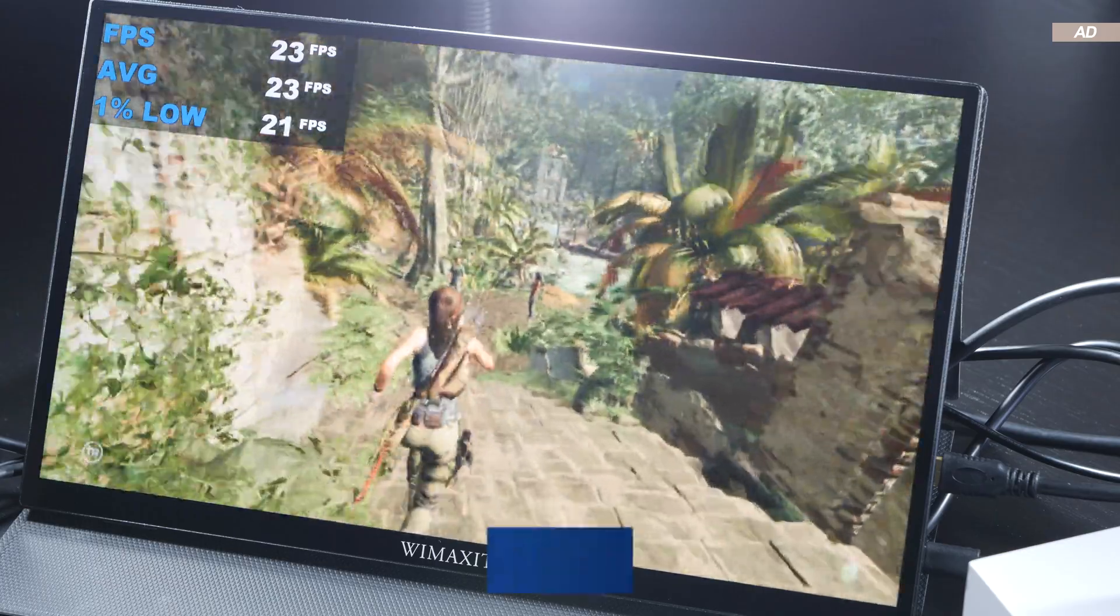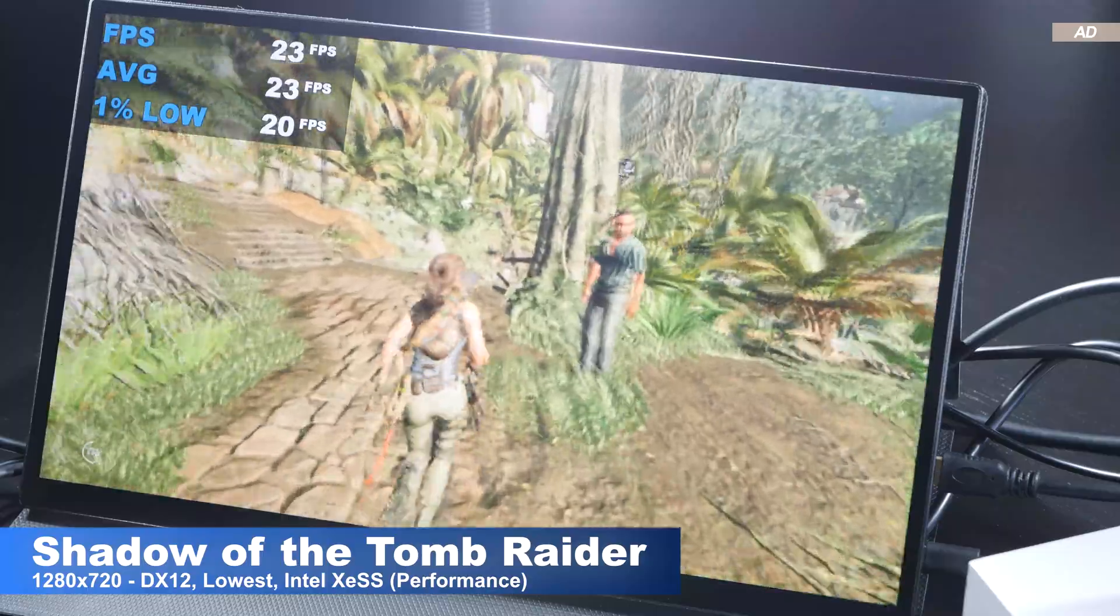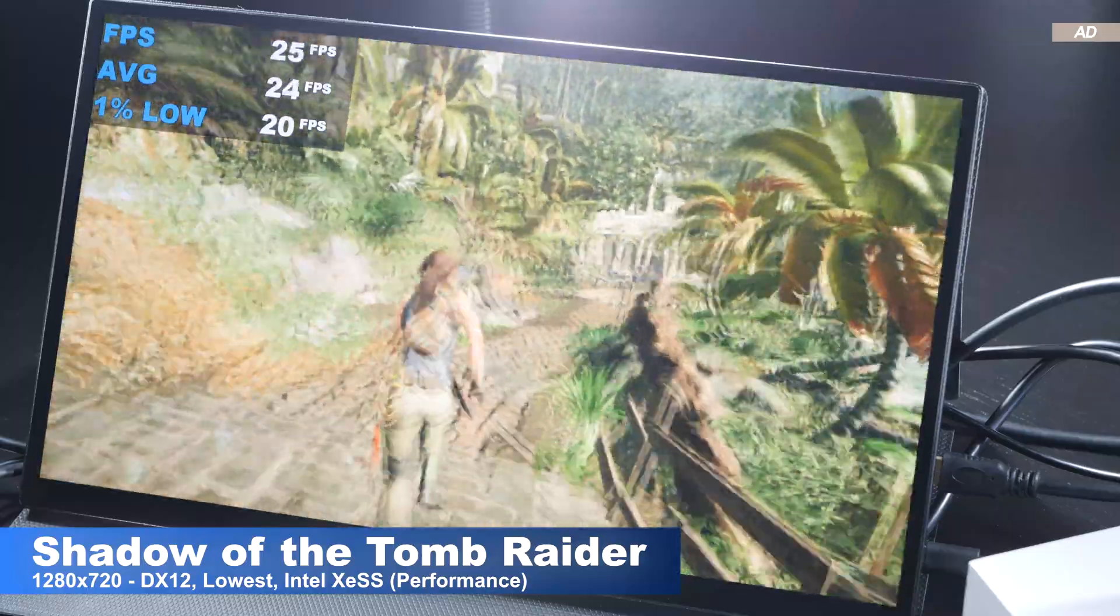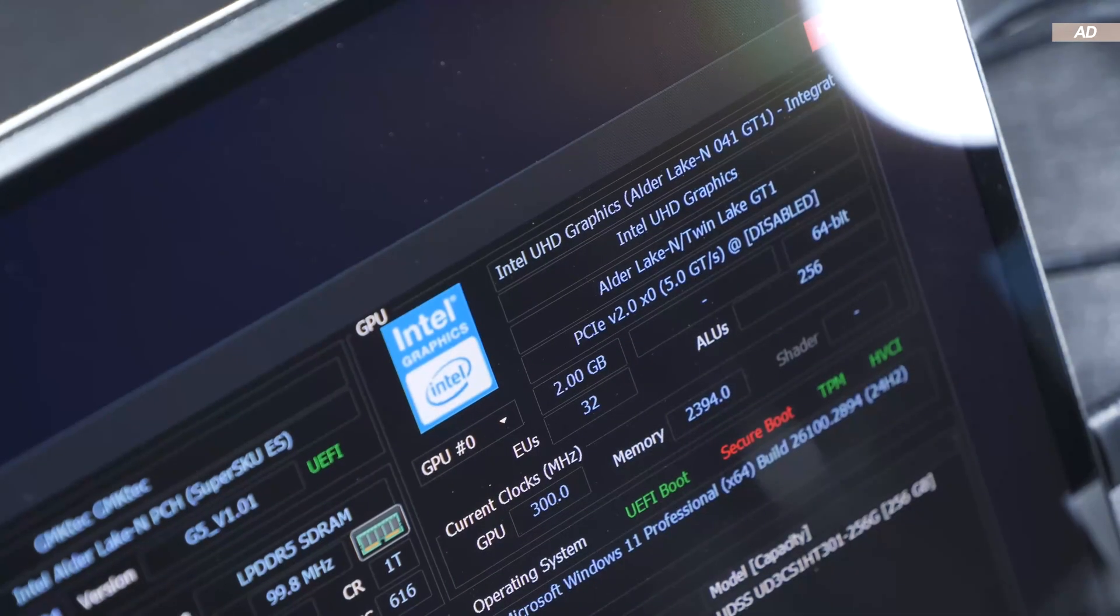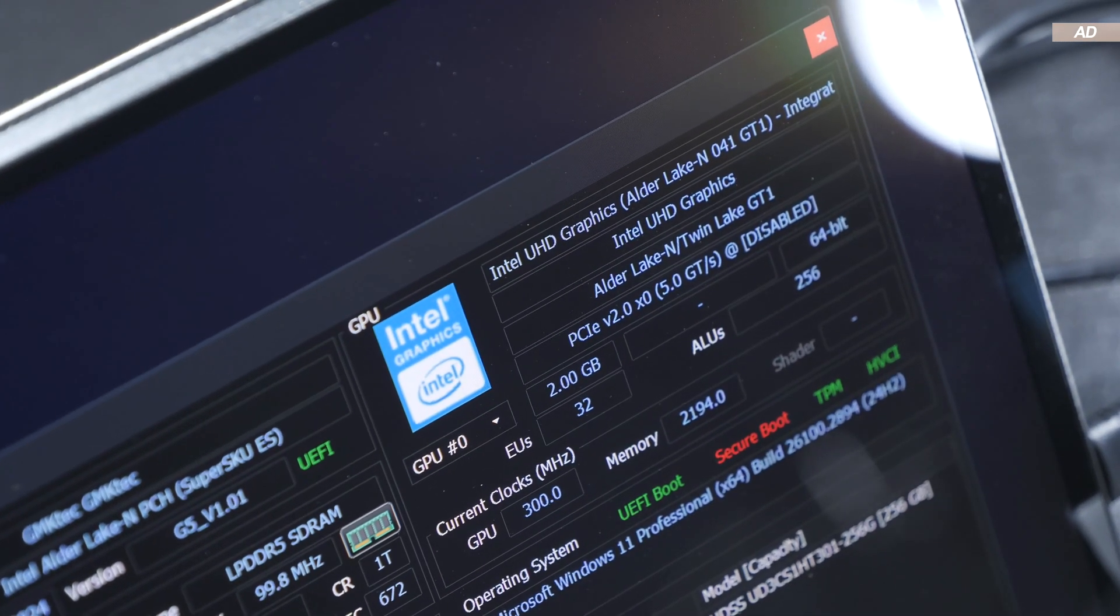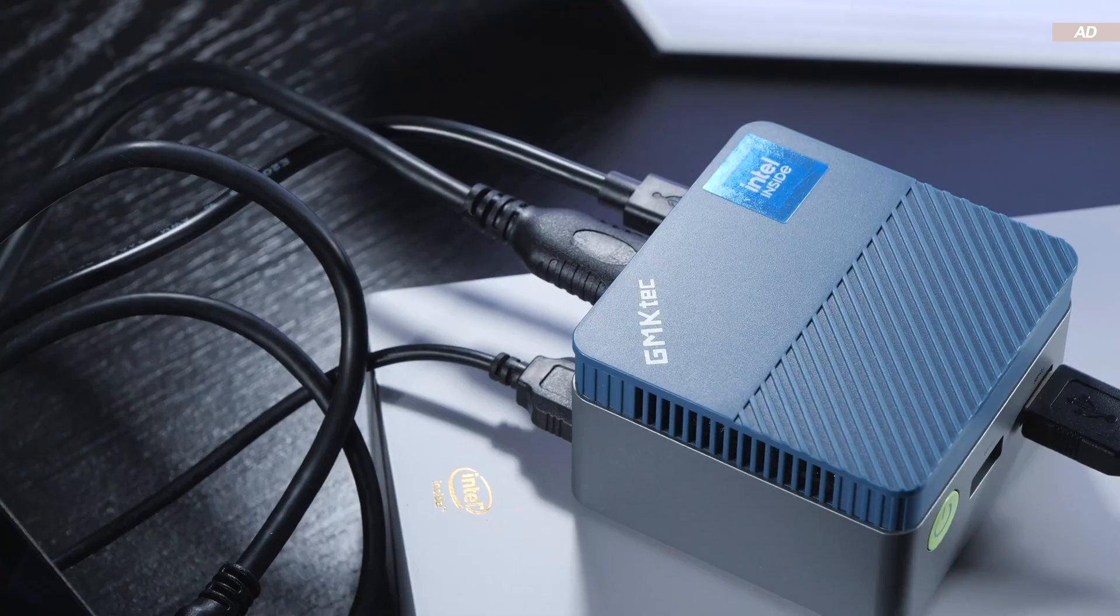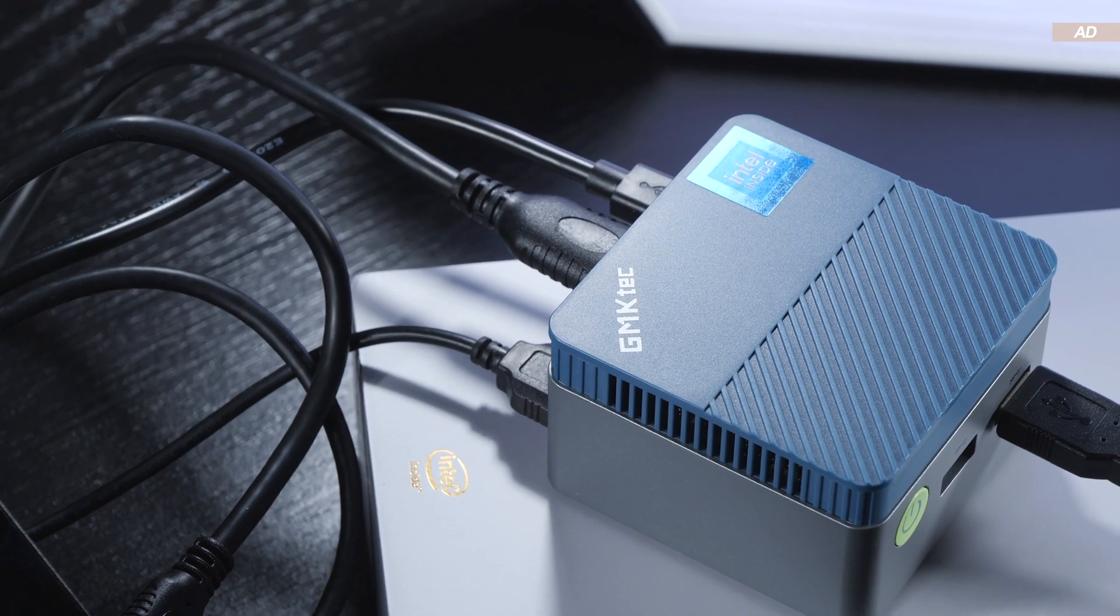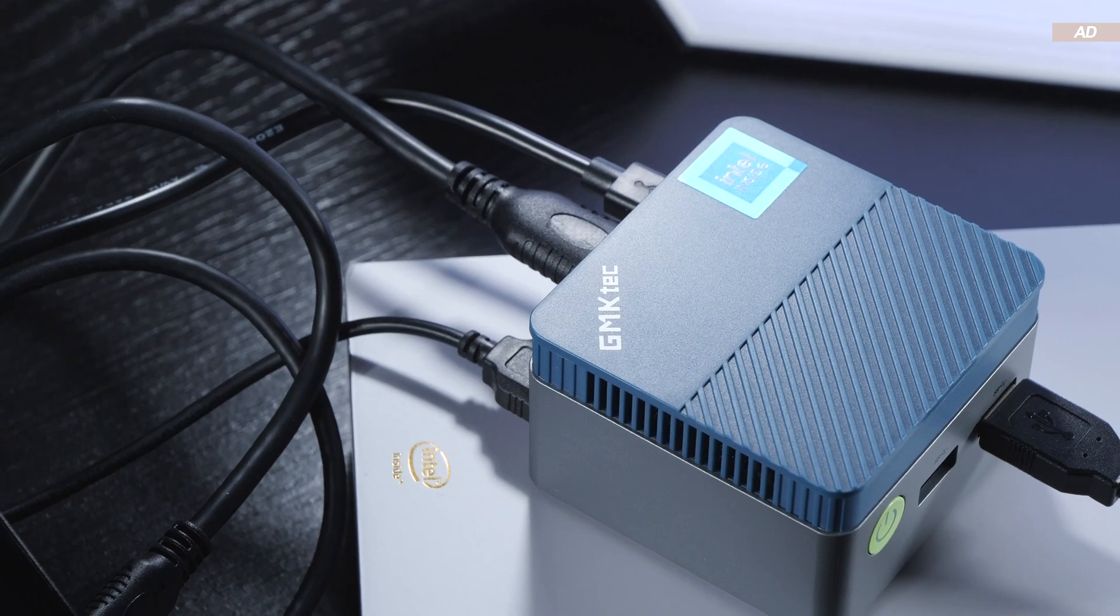Gaming? I'd rather skip that aspect altogether, unless you're playing those less demanding titles even the Intel UHD graphics can handle. The temperatures and noise levels are more than okay given the small size, if you ask me.